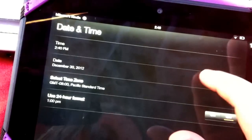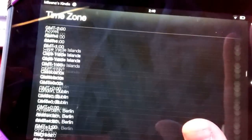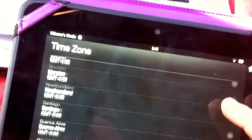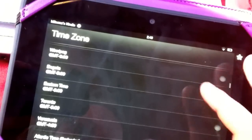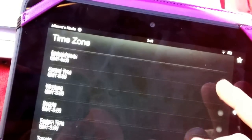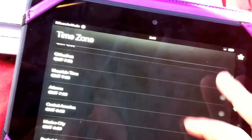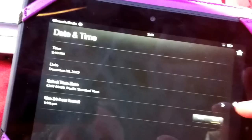You pick your time zone, whatever it may be, and you basically just set it. So, since I'm in Pacific Time, I just click Pacific Time and see, it changes it.